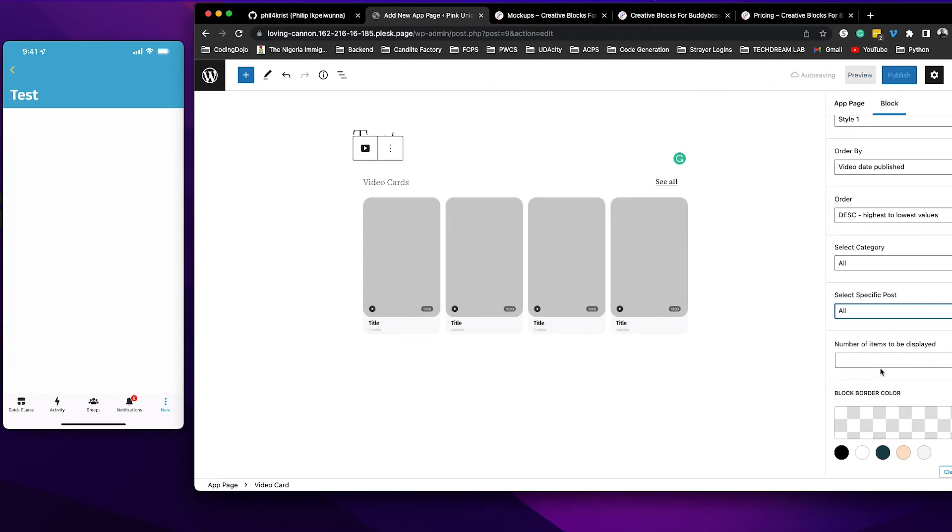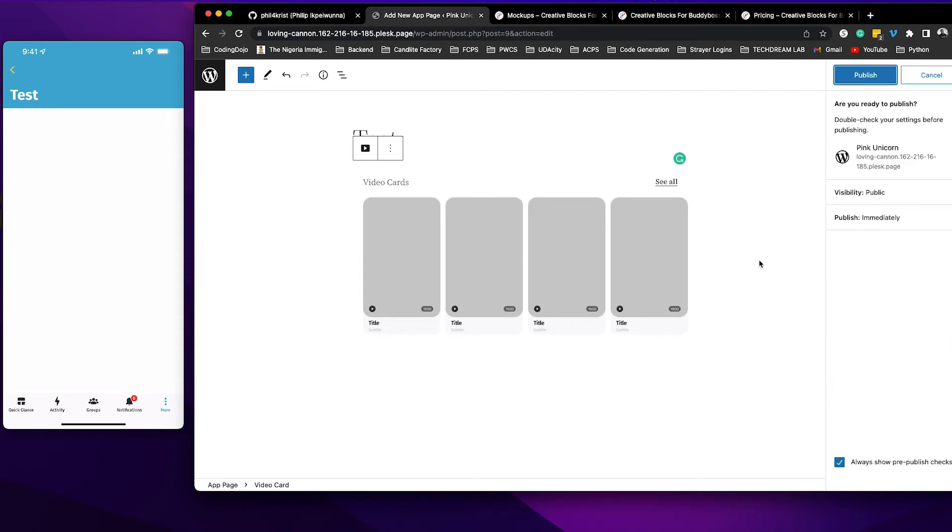If it's blank it's going to return as many as it's available but you can set it to return five, six, whichever you want and then go ahead and publish that.